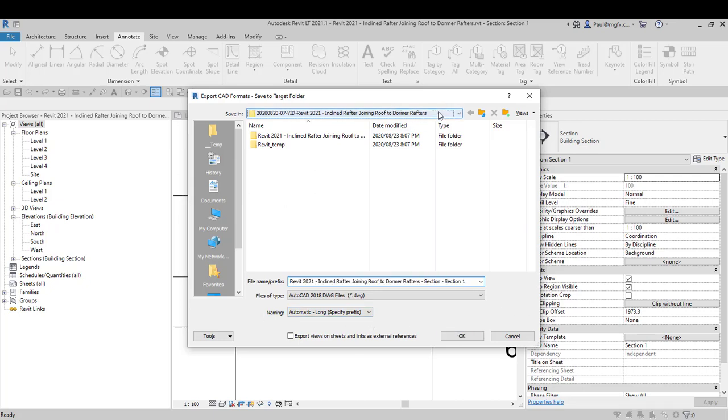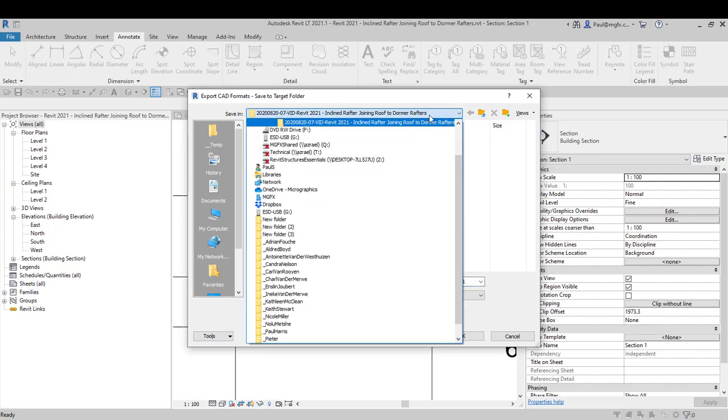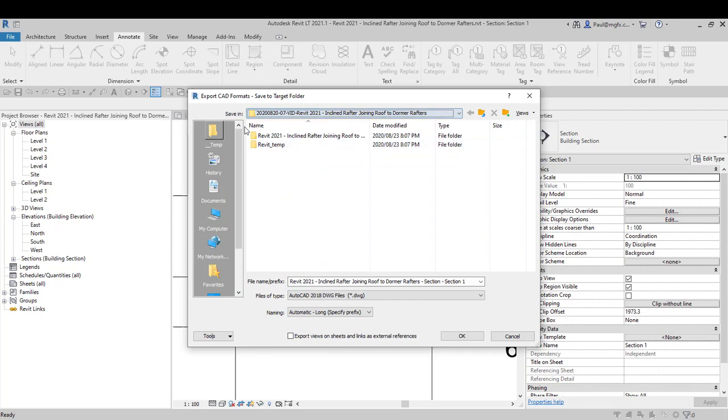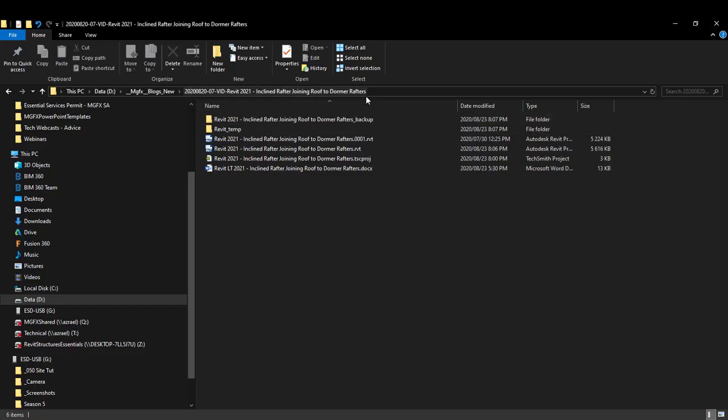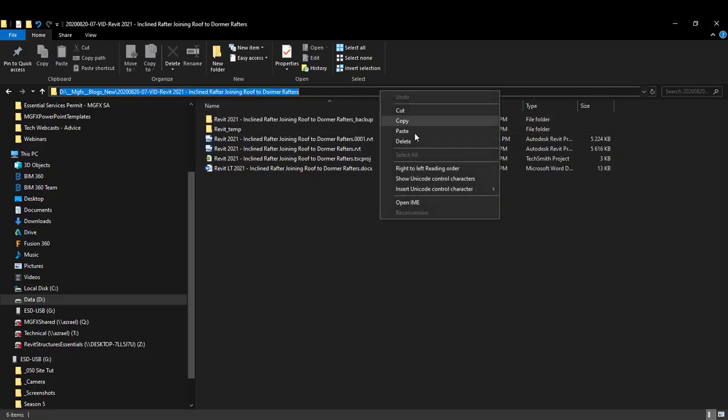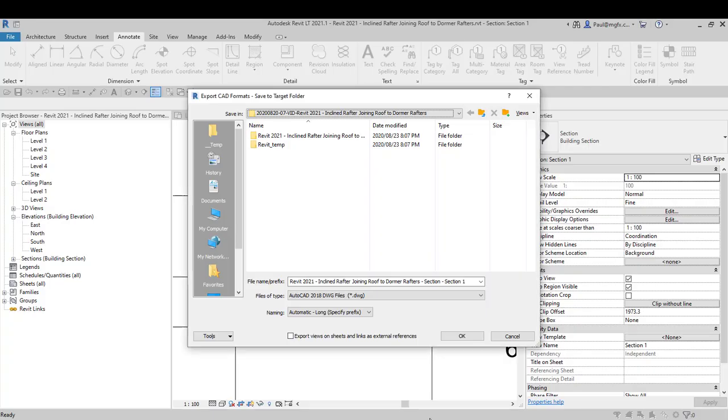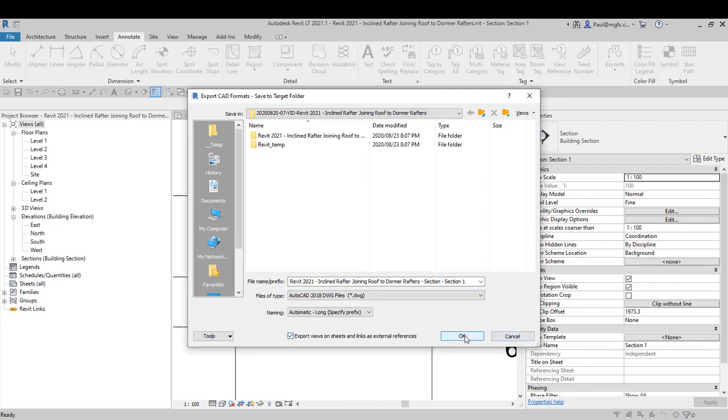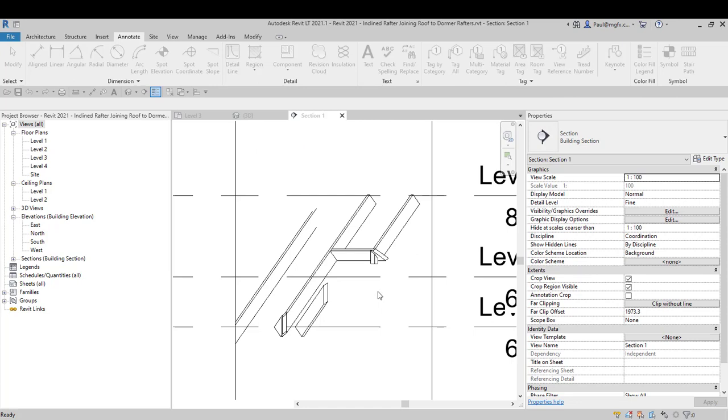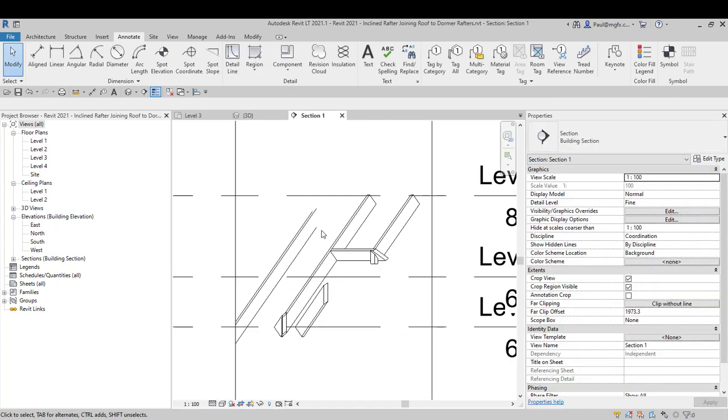Let's just make sure that's fine. Save. We don't want to export views on sheets and links as external references, that's for sure. That's now exporting this as a DWG.